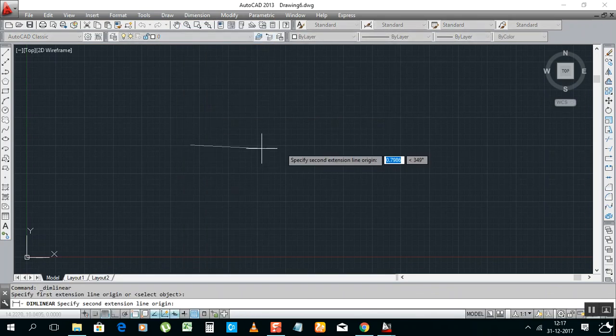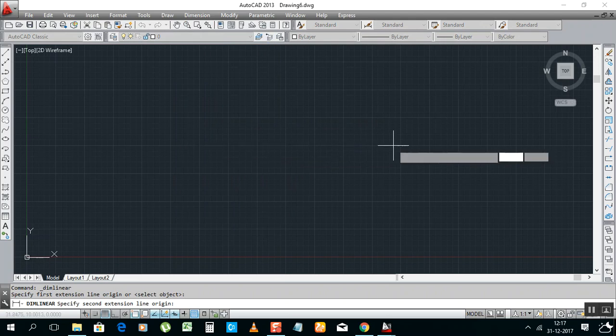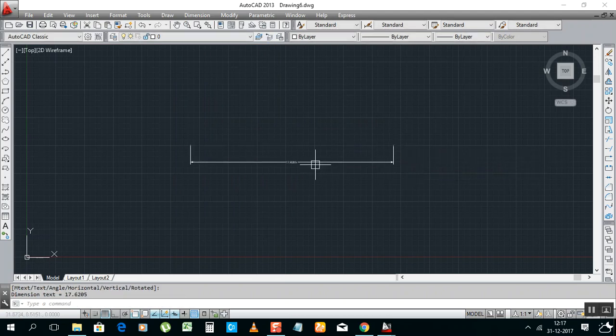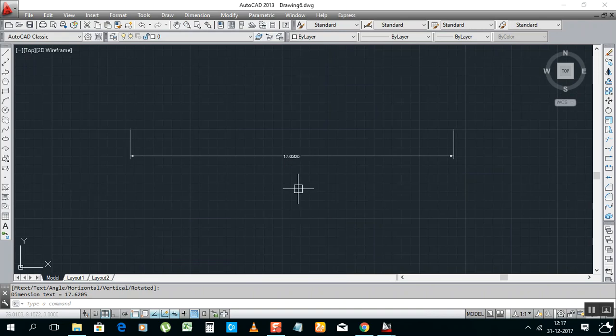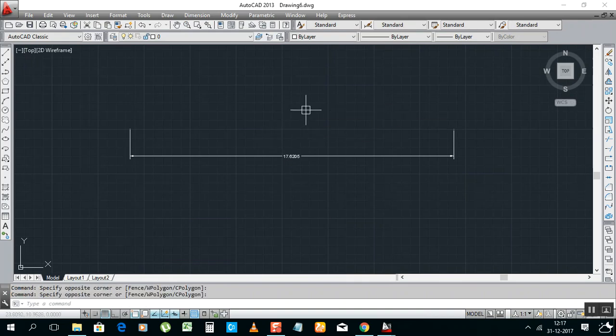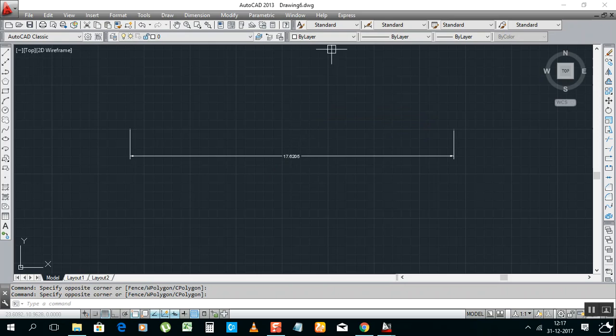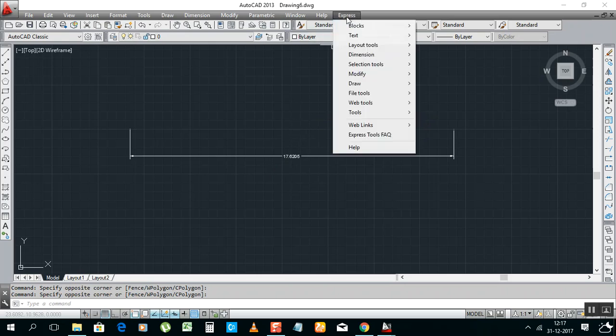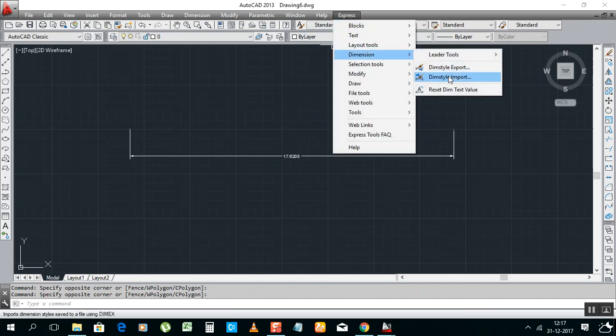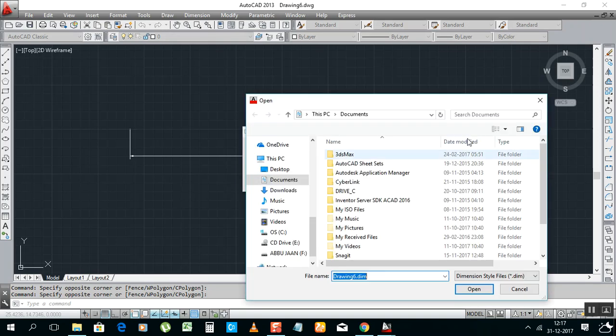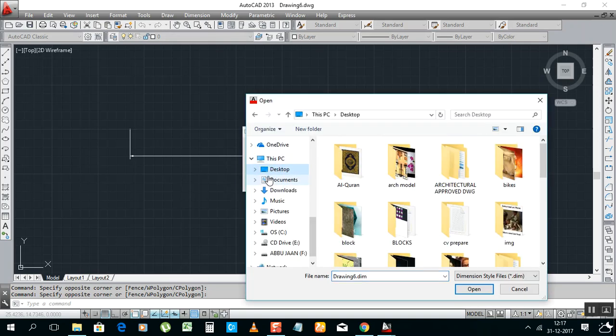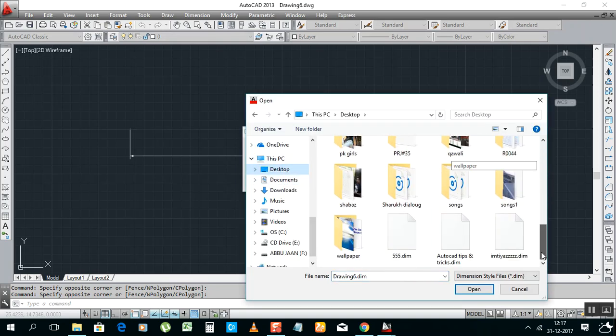Now, for example, if you want to take dimension linear, like that, it's coming. You don't need that one, you need some good dimension style. Okay, so no need to make again dimension editing and all.